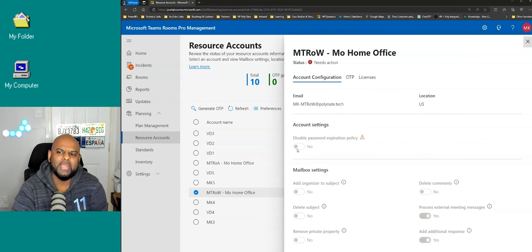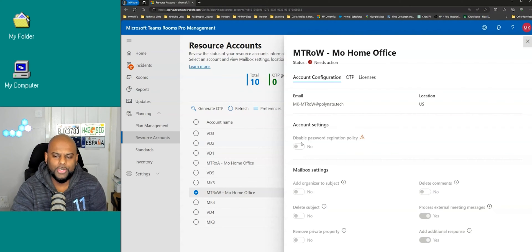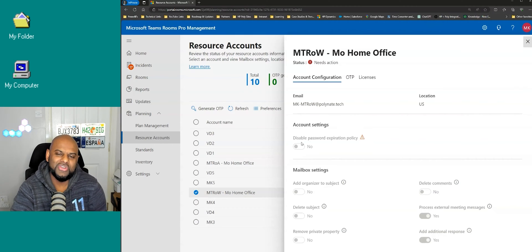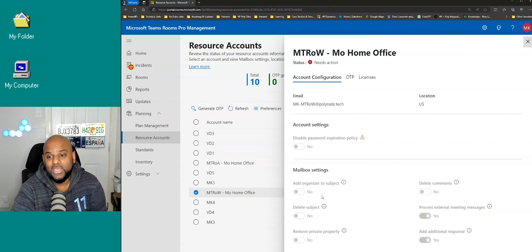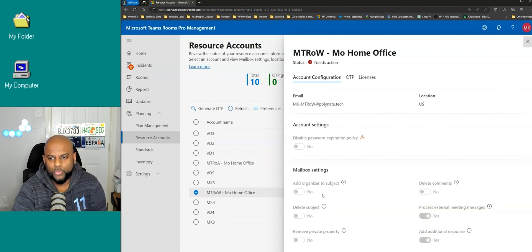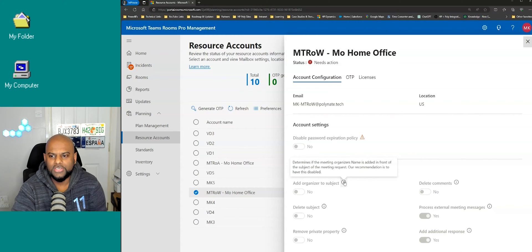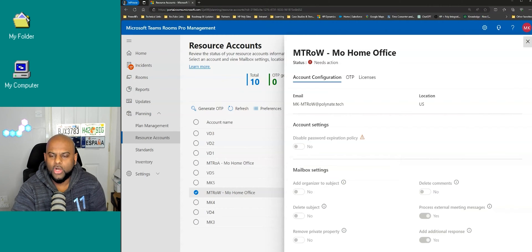Mine currently has that setting on, so we want to turn it off. Unfortunately, in order to turn this part off you do need to use PowerShell. However, if we scroll further down, you'll see we've got a whole bunch of mailbox settings as well. The mailbox settings you can actually edit directly here.